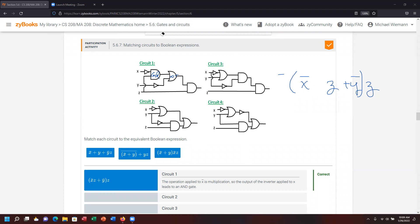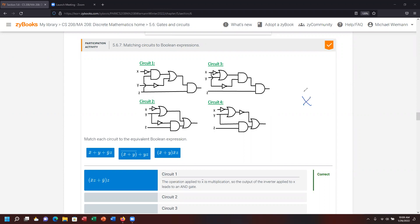Let's go to circuit two. X starts with a NOT, so I write X with a bar over it. It's connected to Y with an OR condition — that gate is an OR — so Y connects with X-not, represented by a plus. I'll put those two in parentheses for emphasis: X-not OR Y.